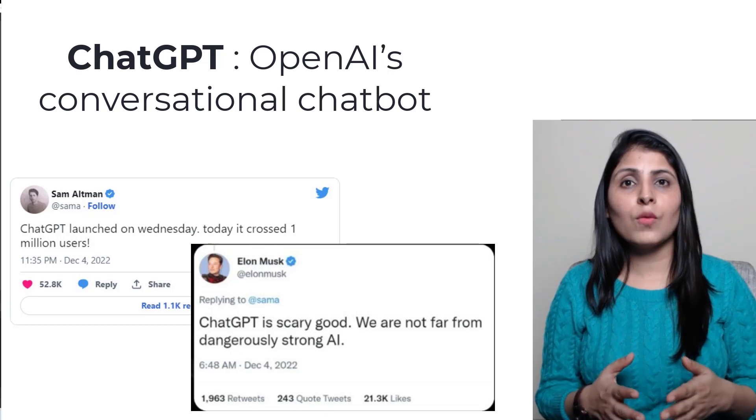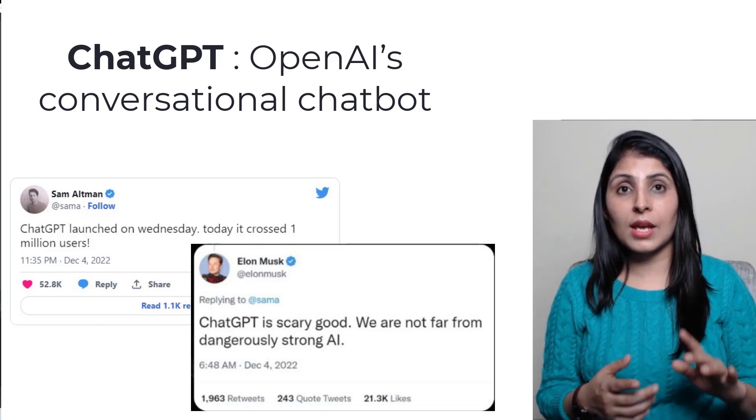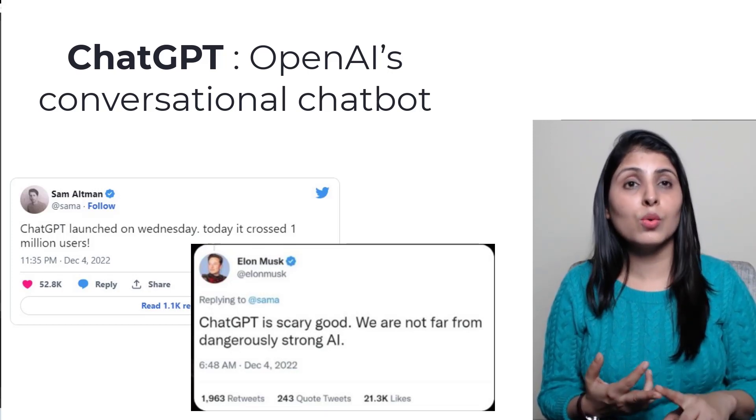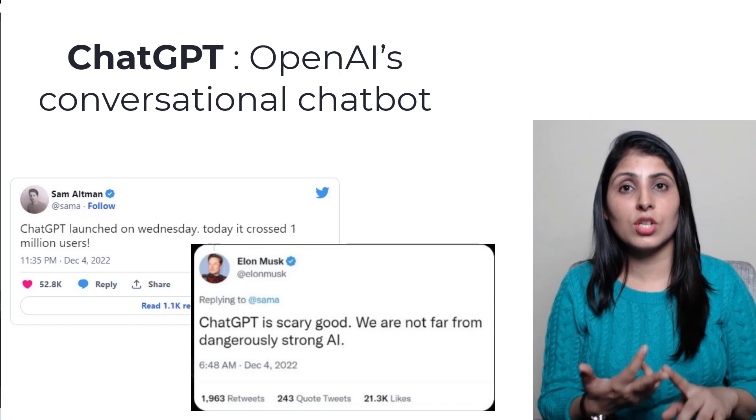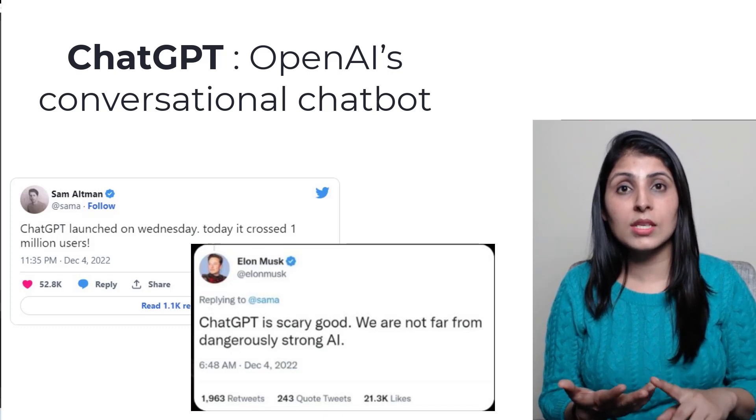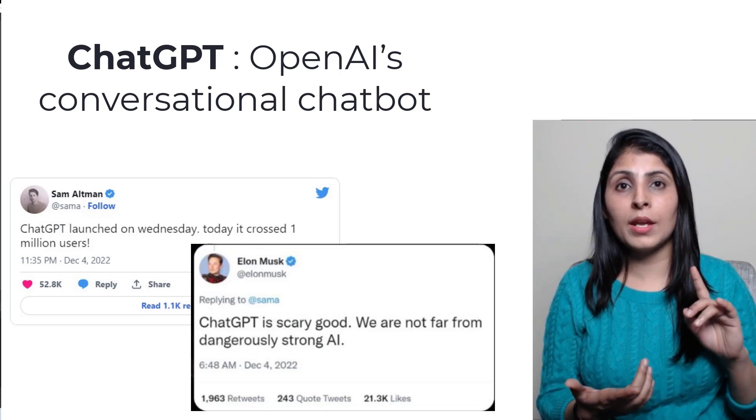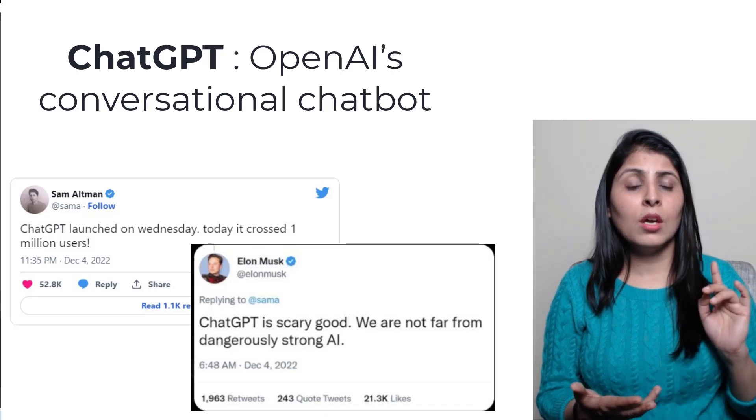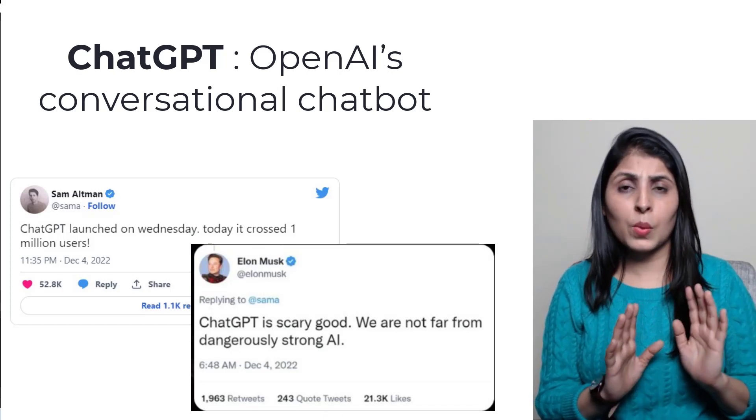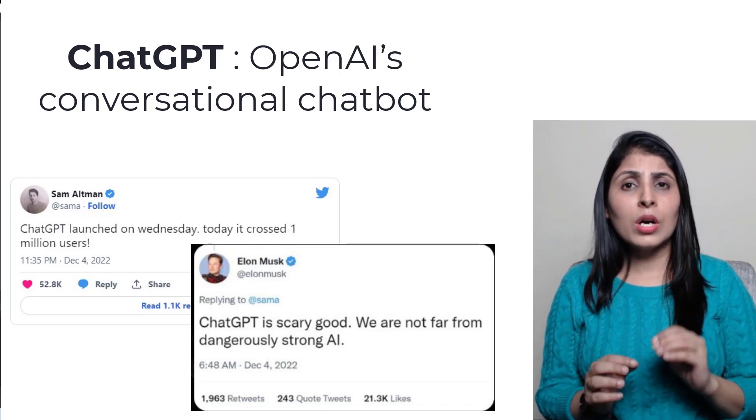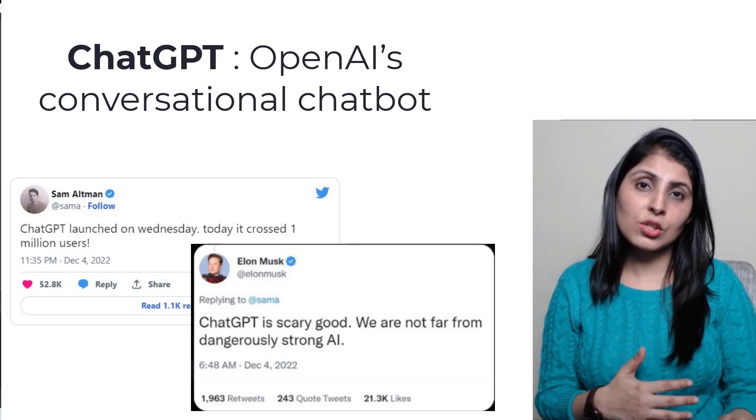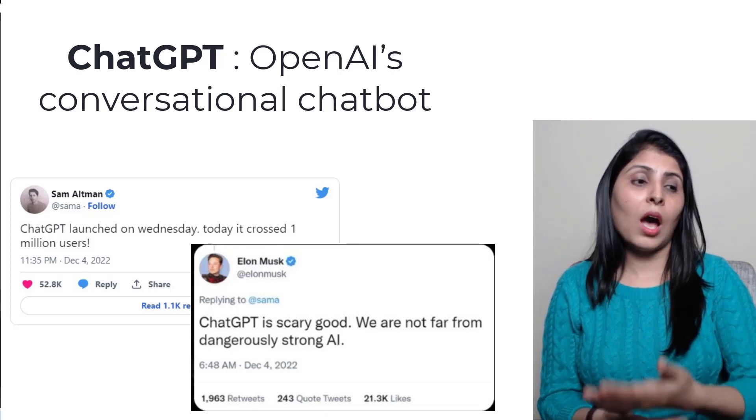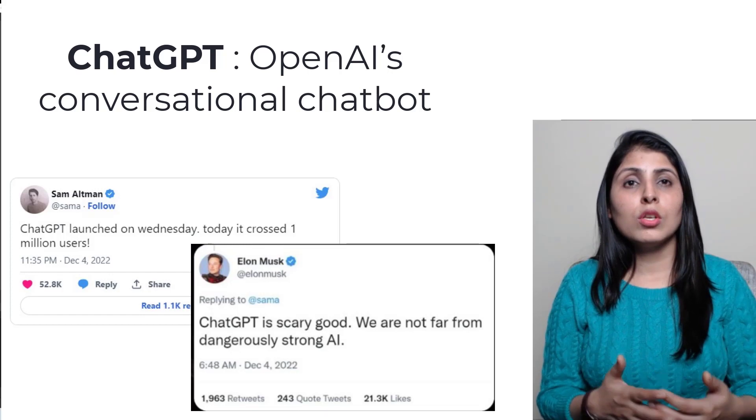This language model can do various tasks like answering questions, assist you with tasks such as composing emails, essays, it will help you in writing code, it can reject inappropriate requests, and moreover it remembers previous texts so users can ask follow-up questions also.